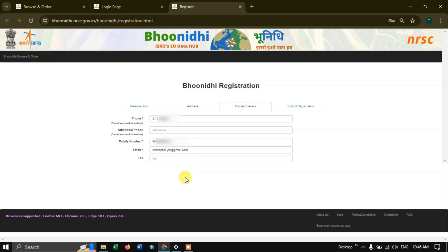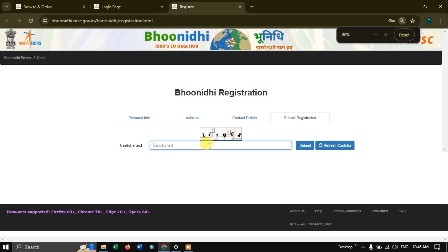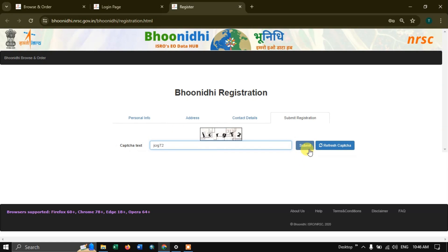Now go to the next option, submit registration. You need to enter the captcha here, then hit the button submit. After hitting submit, you will receive an email for confirming your email and your details. You need to confirm it, and your account will be created.